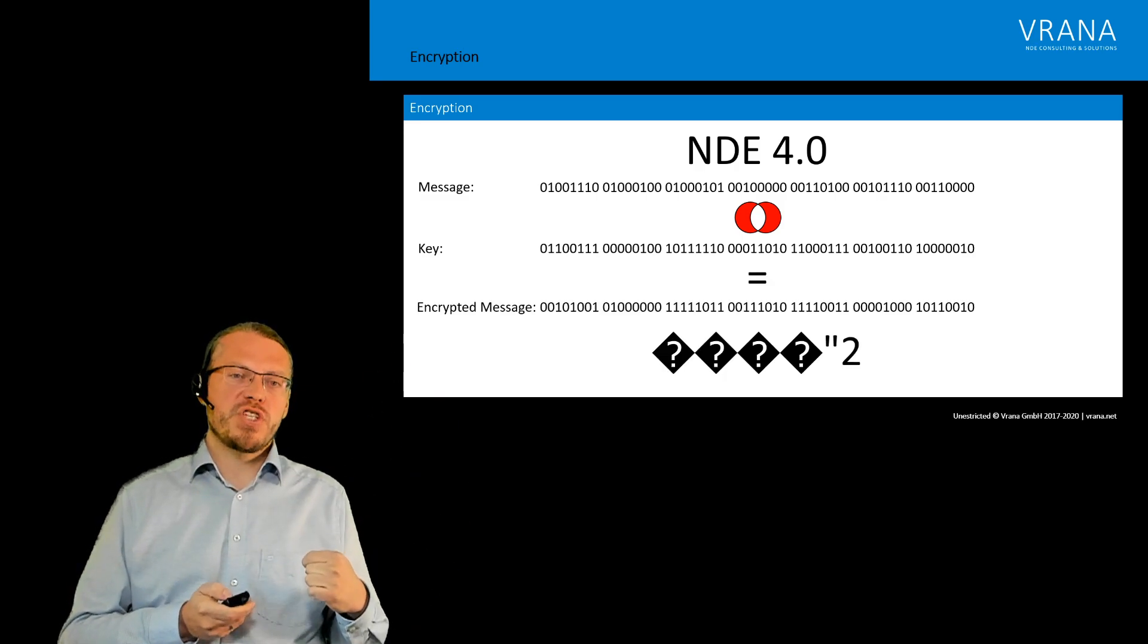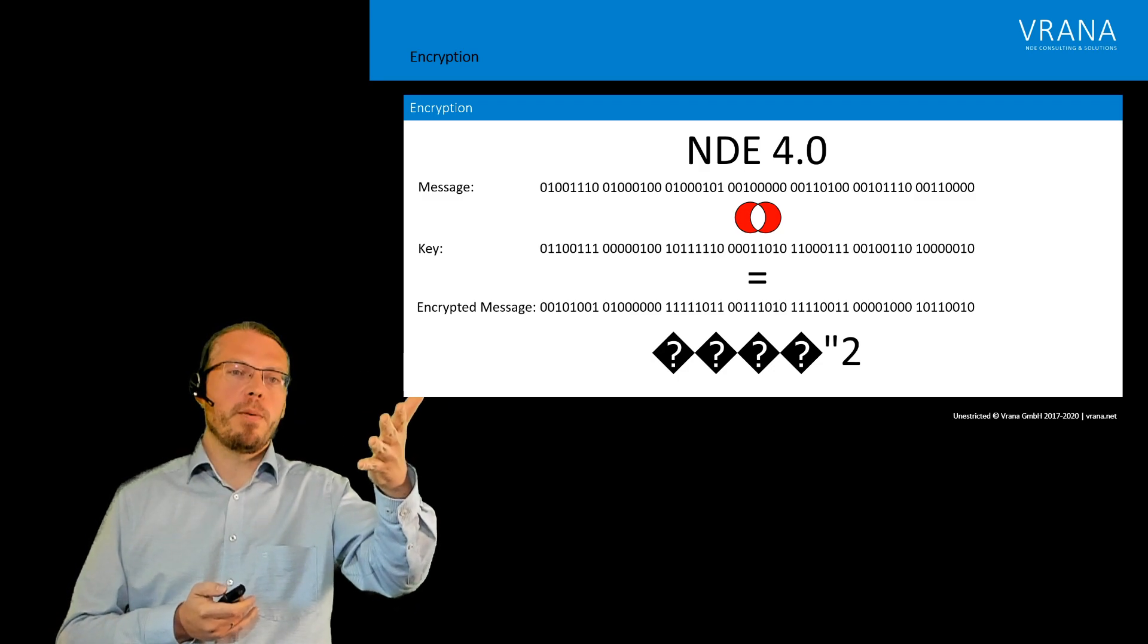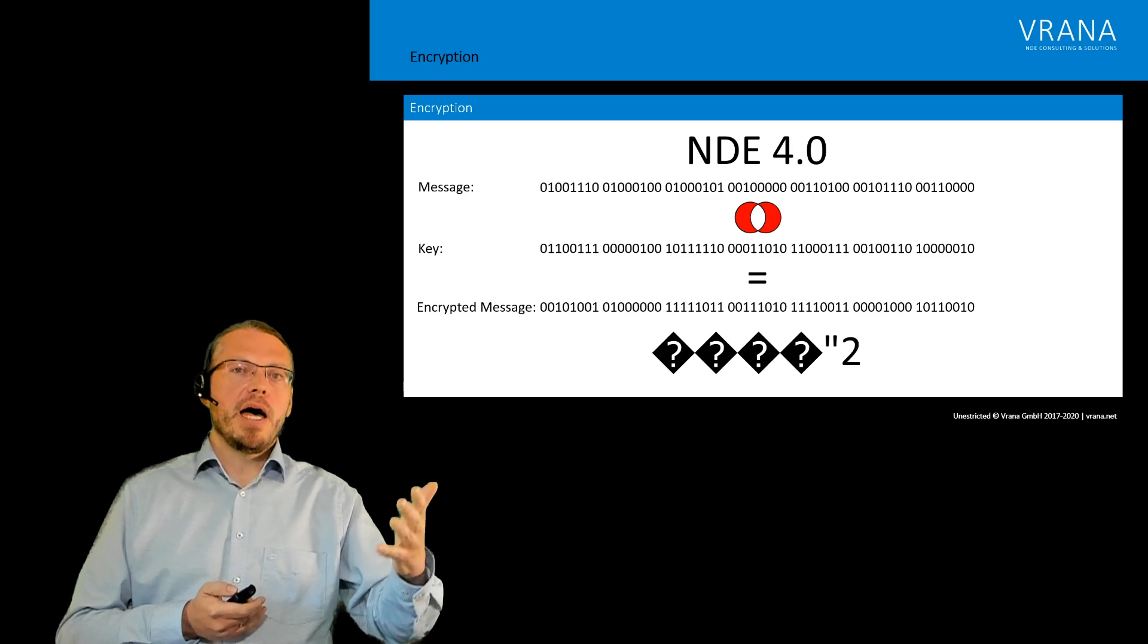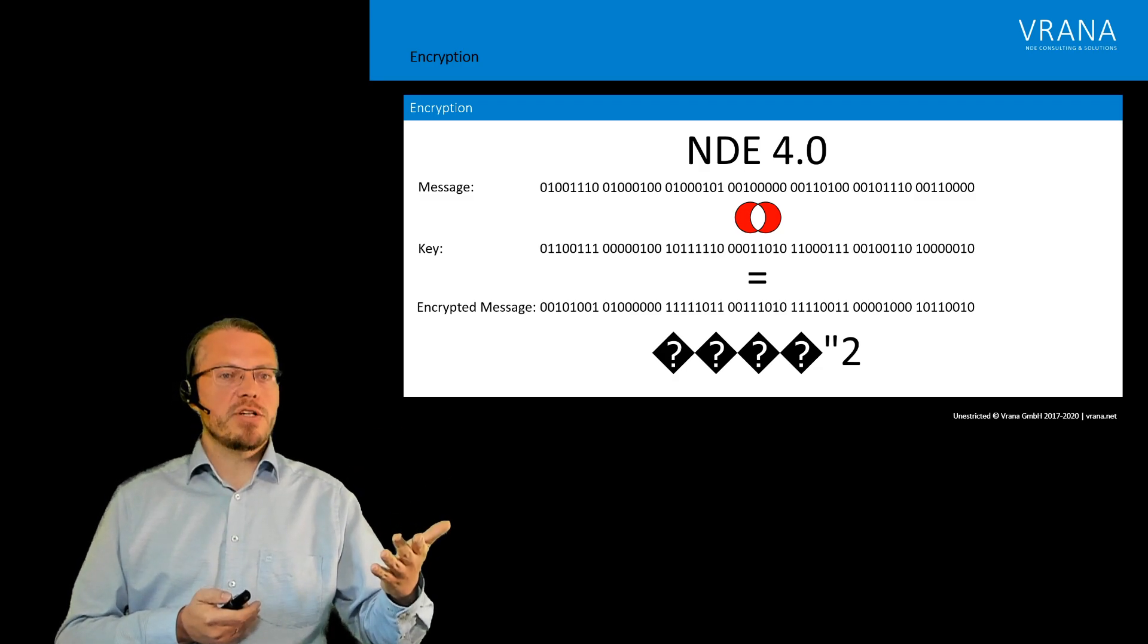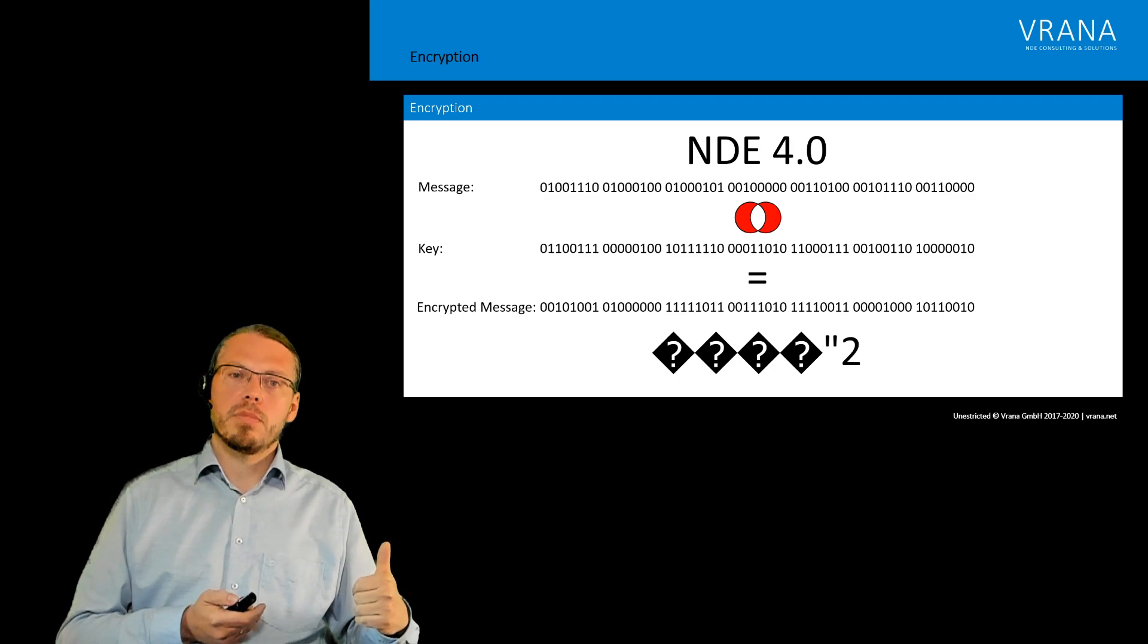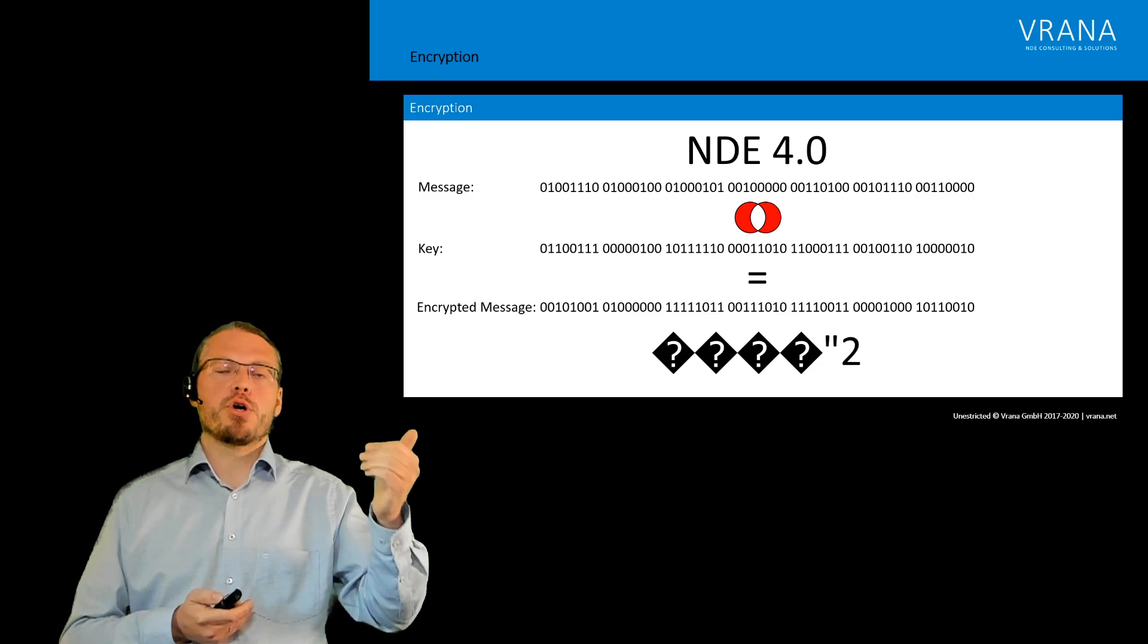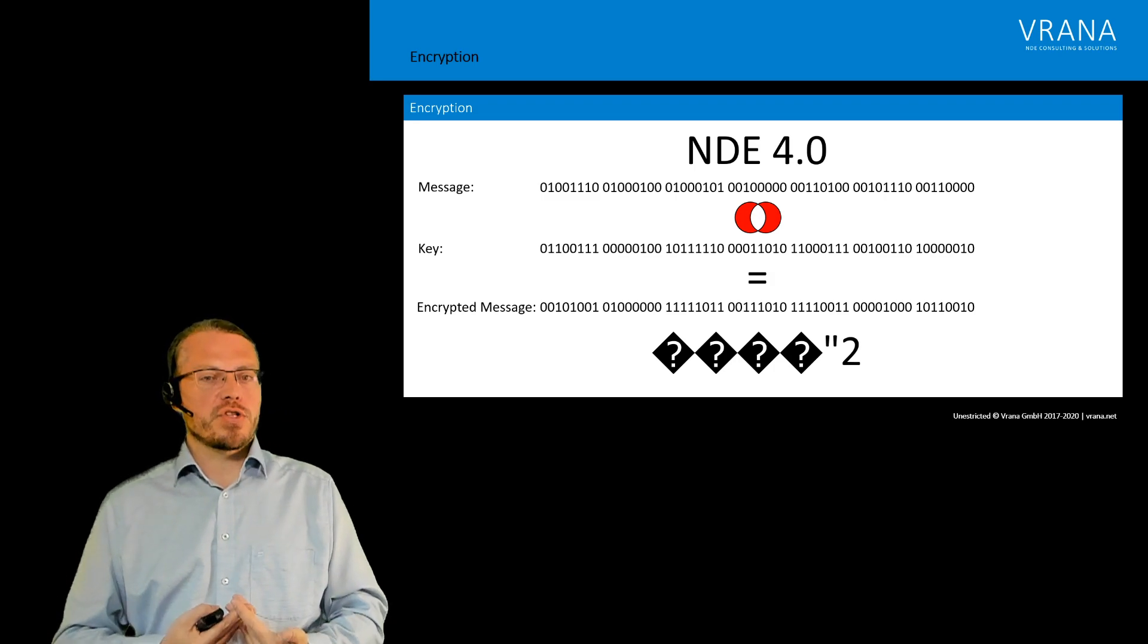And each one of those digits we have in our number we actually XOR with the number of the message. So what we do is we take the first zero of our message and XOR it with the first zero of our key, and the result is zero. For the second digit in our message, one XOR one is also zero. The third digit, zero XOR one gives one. So this is how we build up our encrypted message.